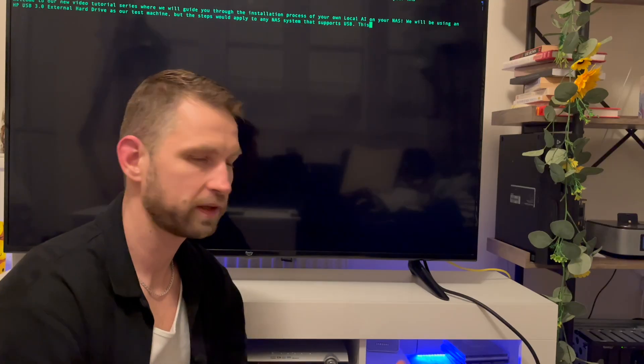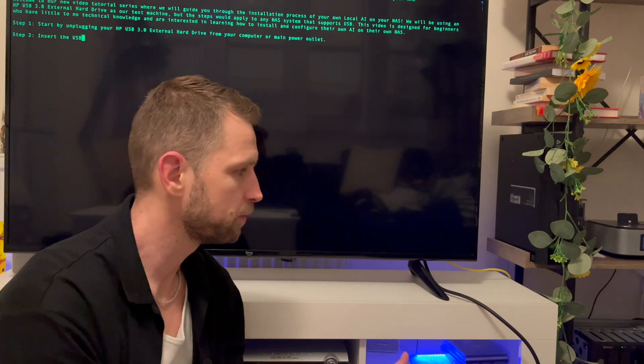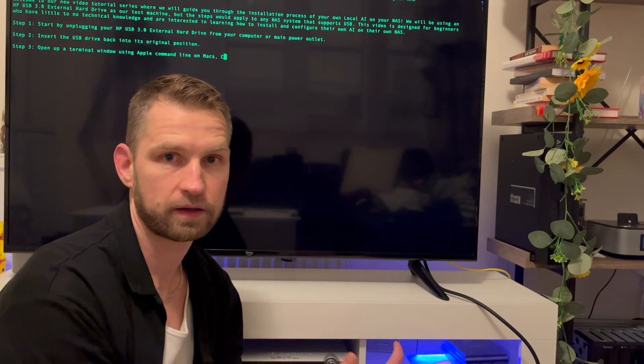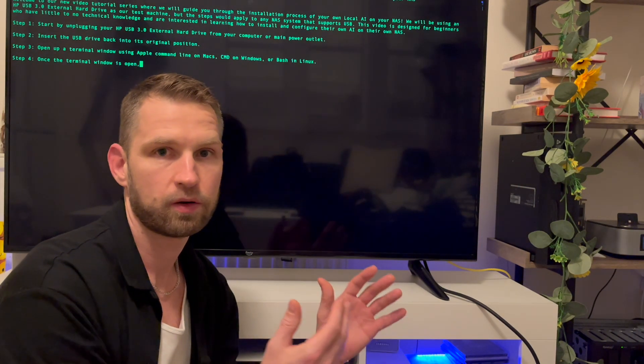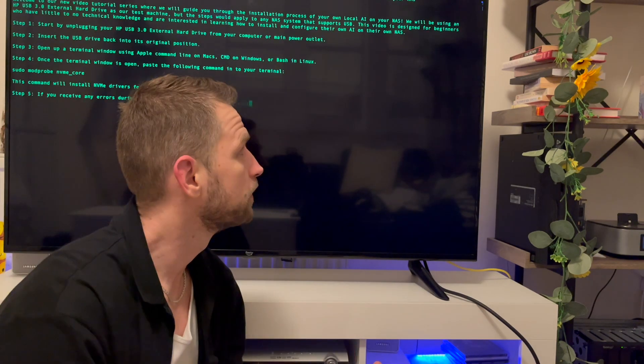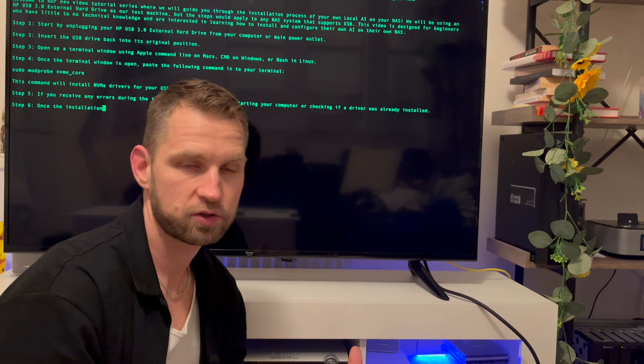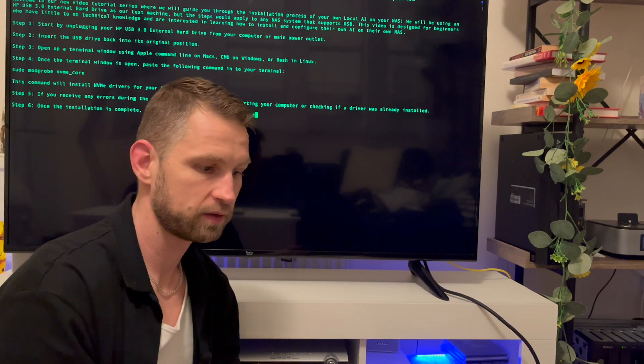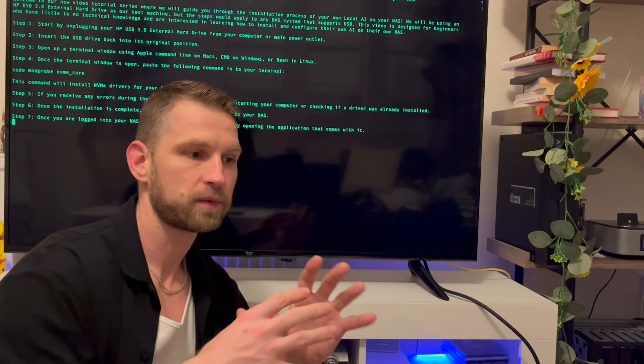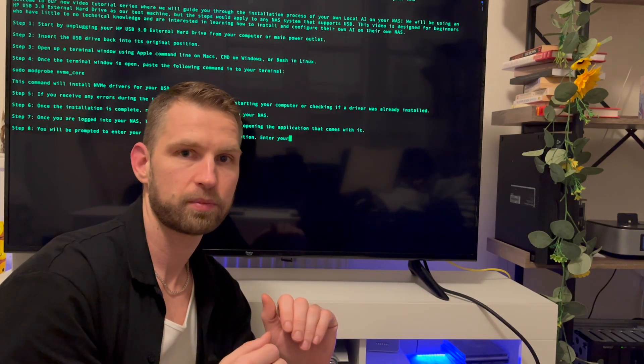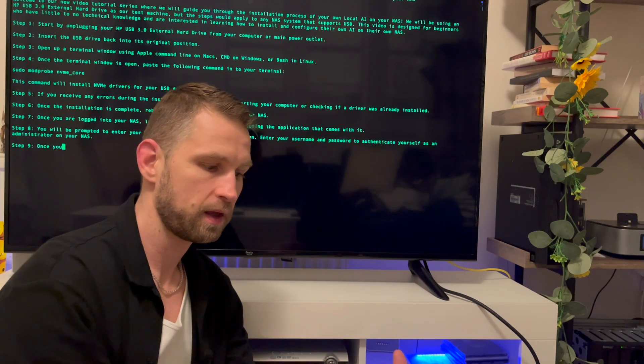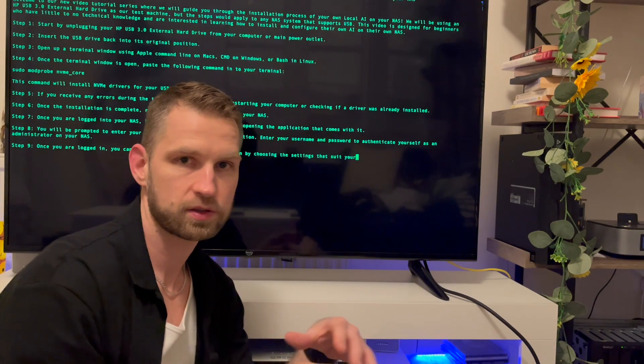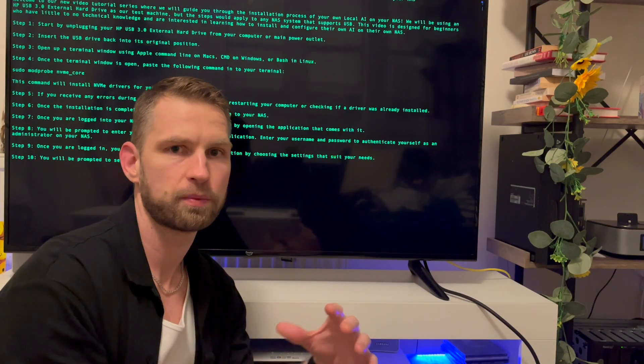I think this video has been a success. We successfully installed an AI language model on our NAS, on our laptop. So we're using Docker to do that, to achieve that. But not only we can use graphical interface to interact with that AI, but we can also use SSH command line. So we can also use it to improve the performance.